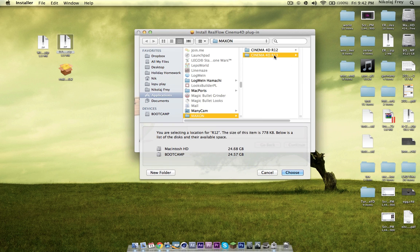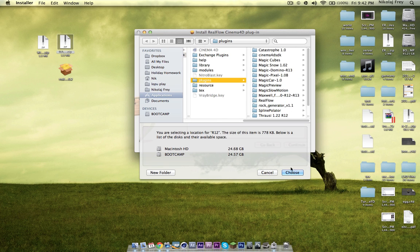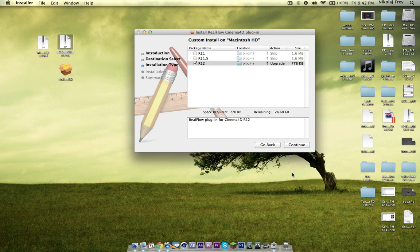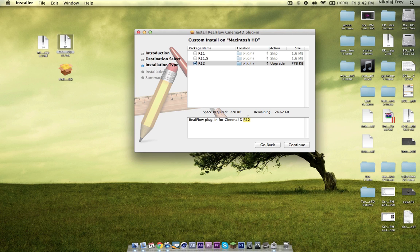And I'm just going to go to Cinema 4D R13, I'm just going to go to plugins, and I'm just going to hit choose, and then that will install it as an R13 thing.